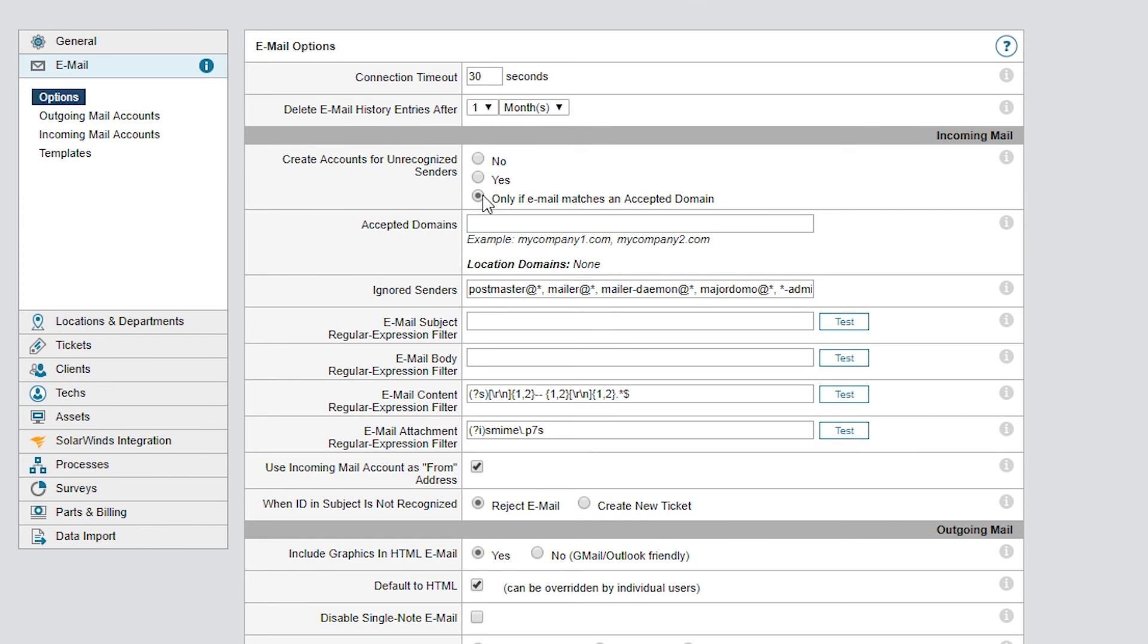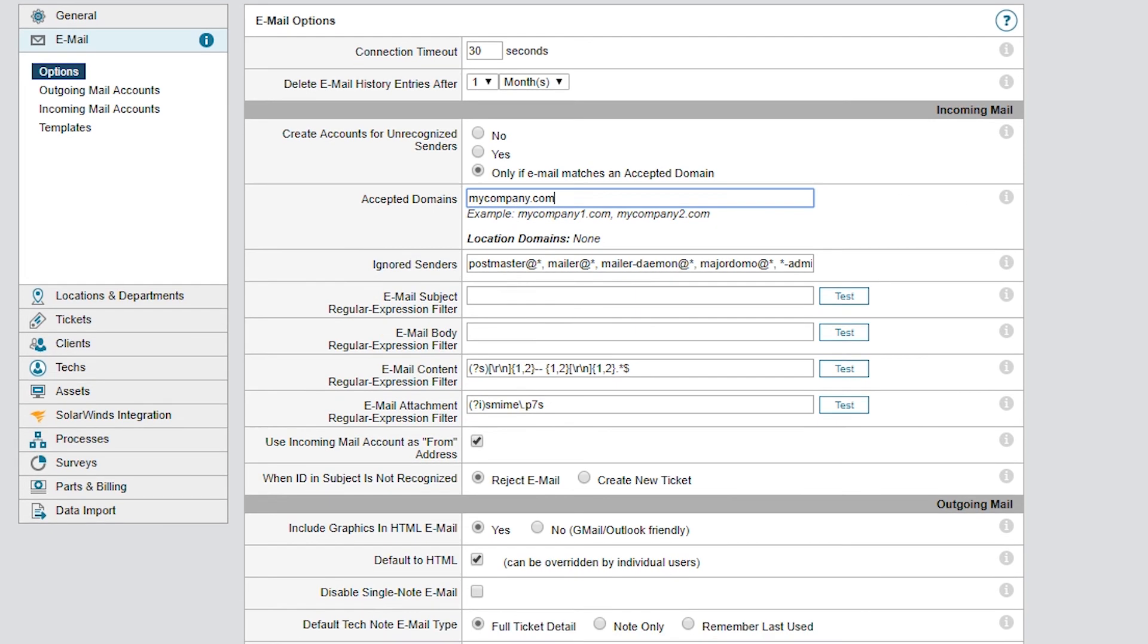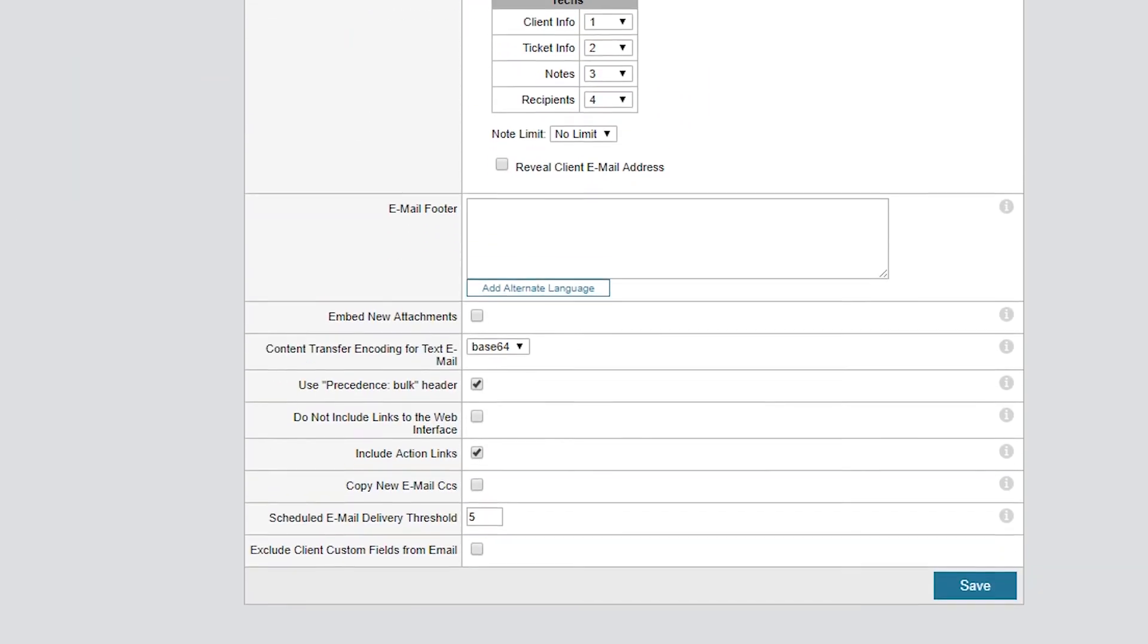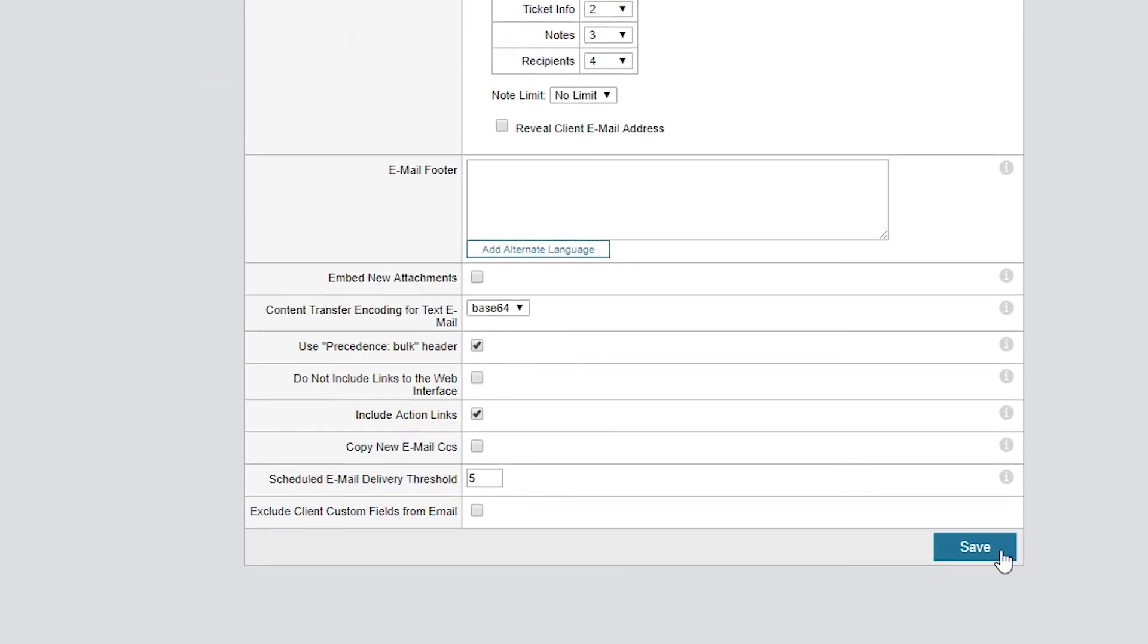You can then define the list of domains you find acceptable in your organization at Accepted Domains. For example, in my case, I'll add MyCompany.com and click Save to save my changes.